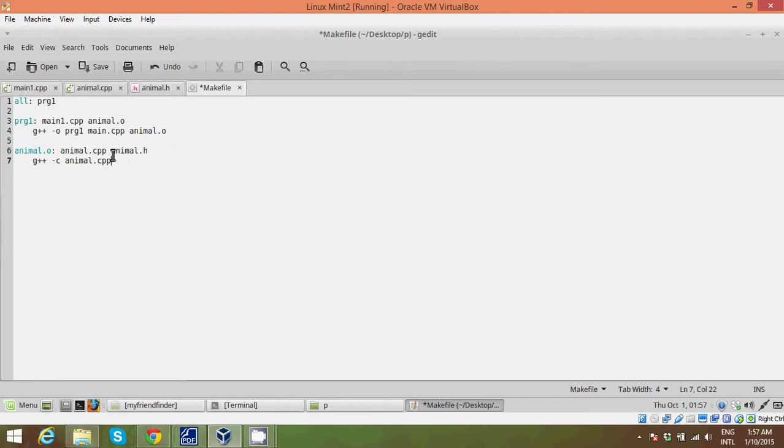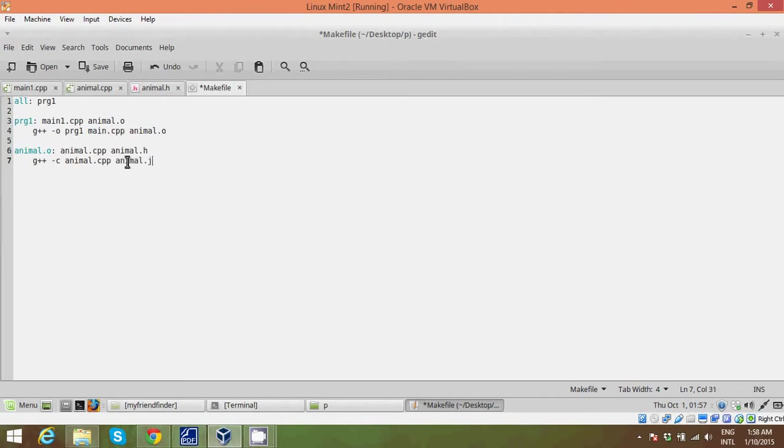Because animal.cpp is the only file that contains the code for this animal class. This header file does not contain any code. It just contains reference to the function calls. So you can write animal.h here if you want to, but it's not necessary so I just won't.